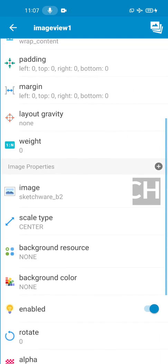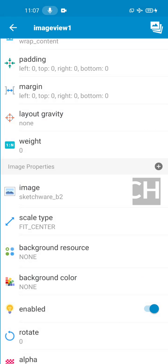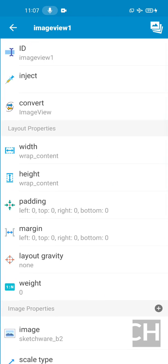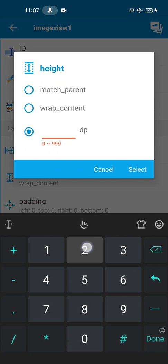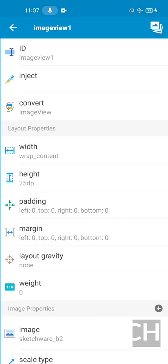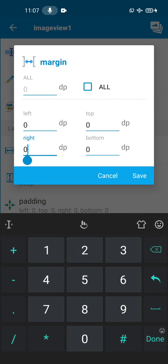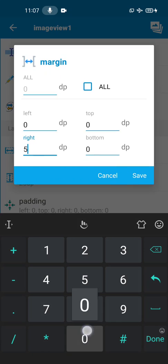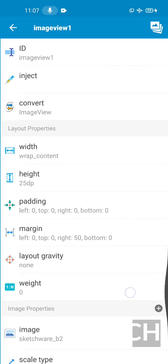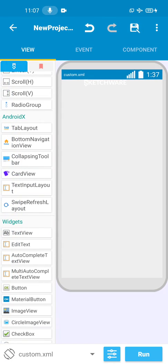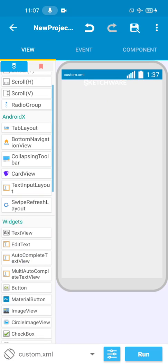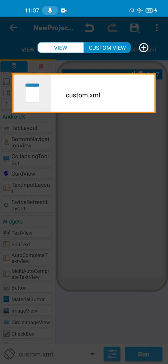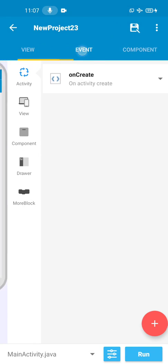Now what you need to do is set the scale type to fit center. Then you're going to set the height to 25dp, and you're going to set a right margin to 50. There's a reason why you need to do this - because if you don't do this, the image is not going to be in the center. Set the right margin to 50. You can see how the image looks now.